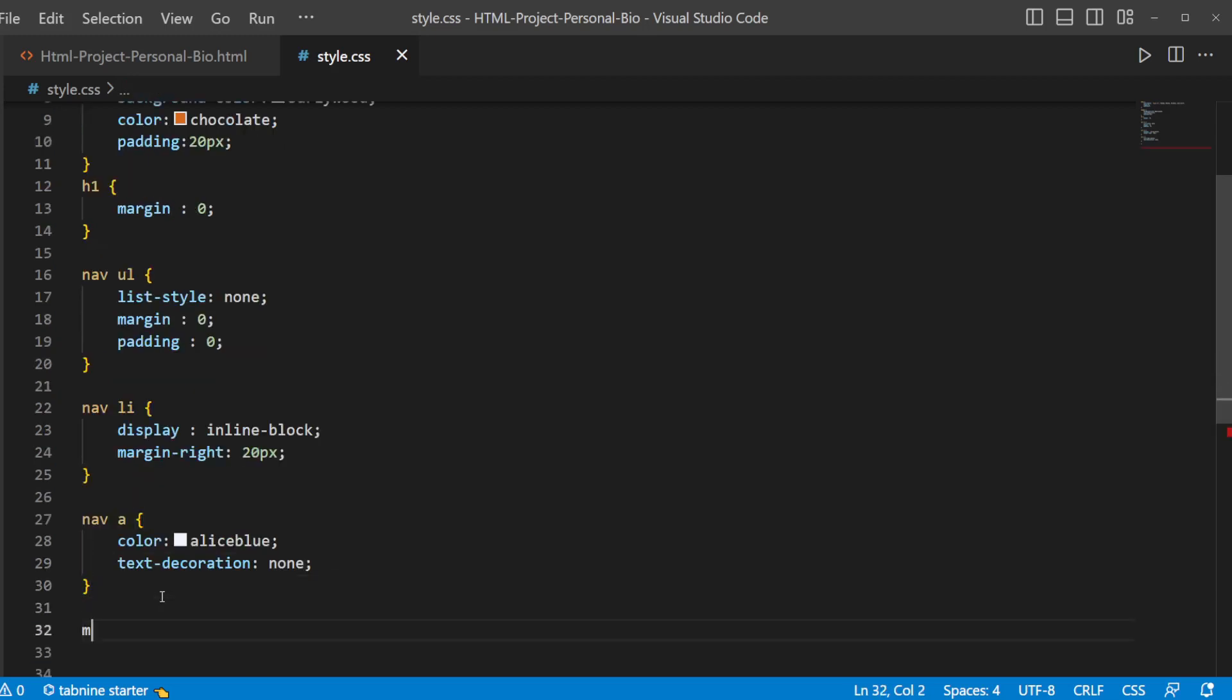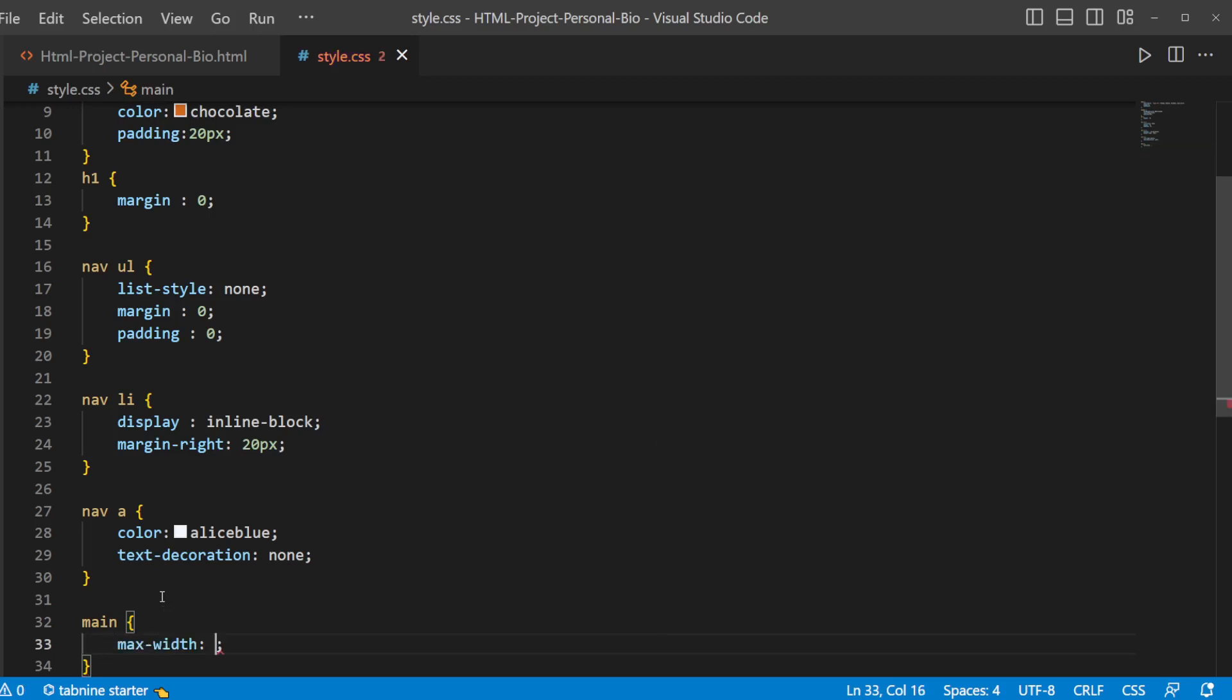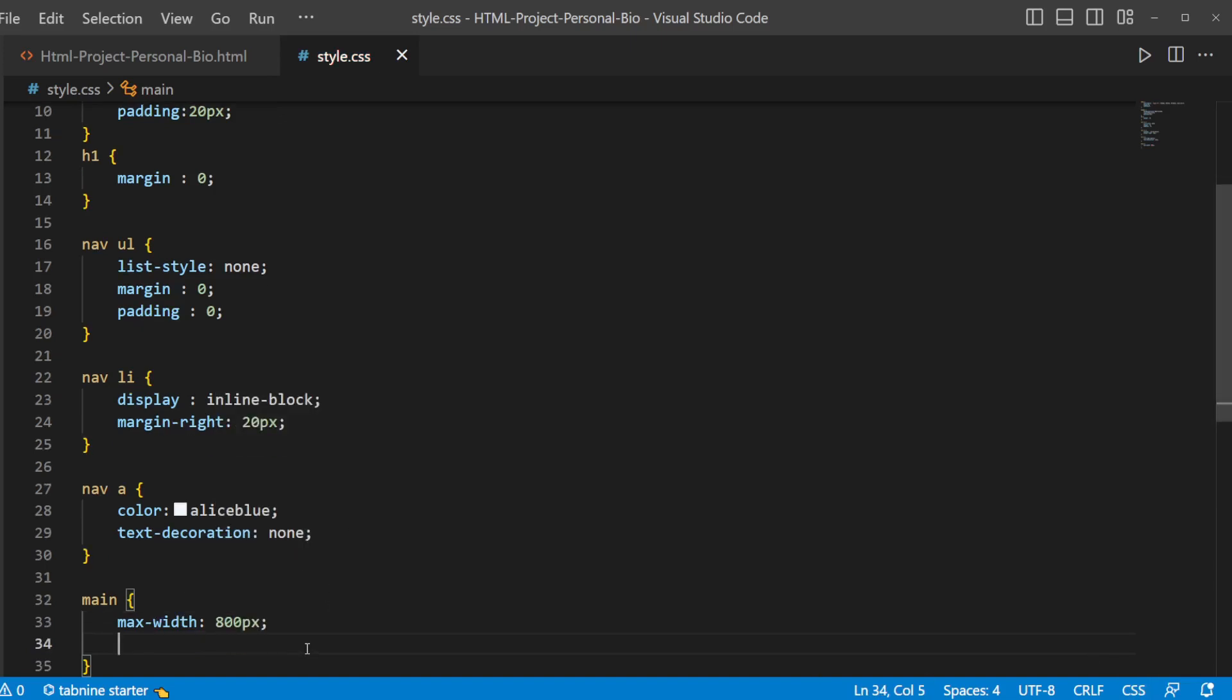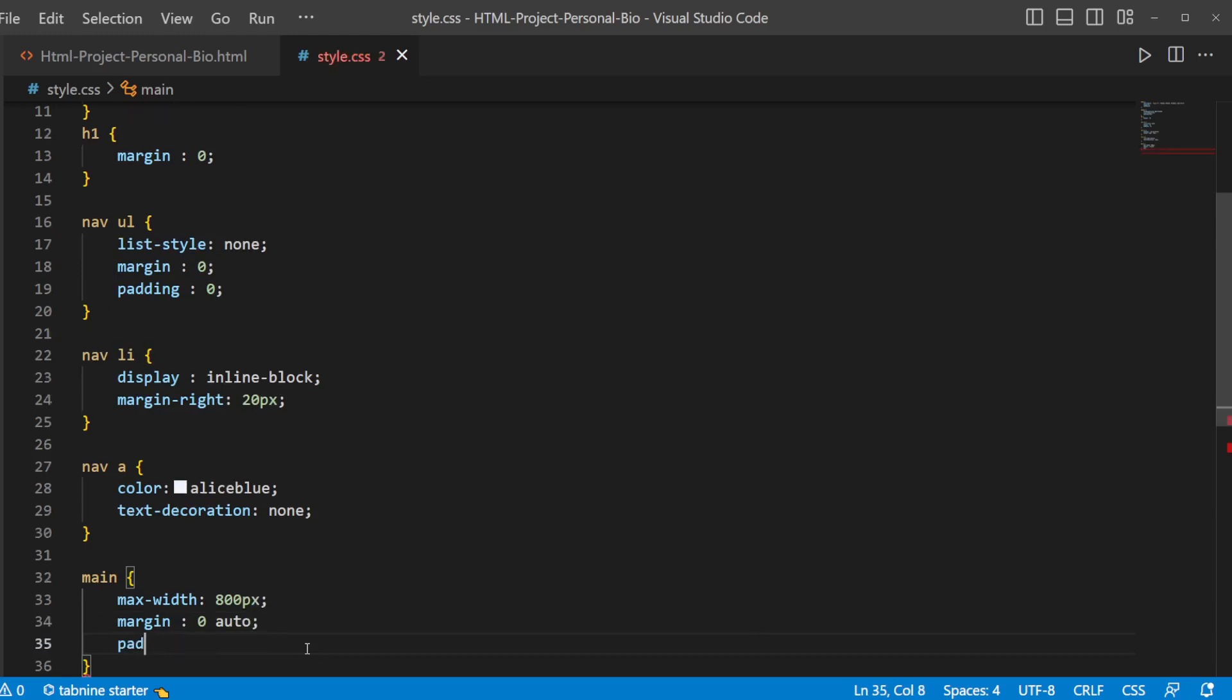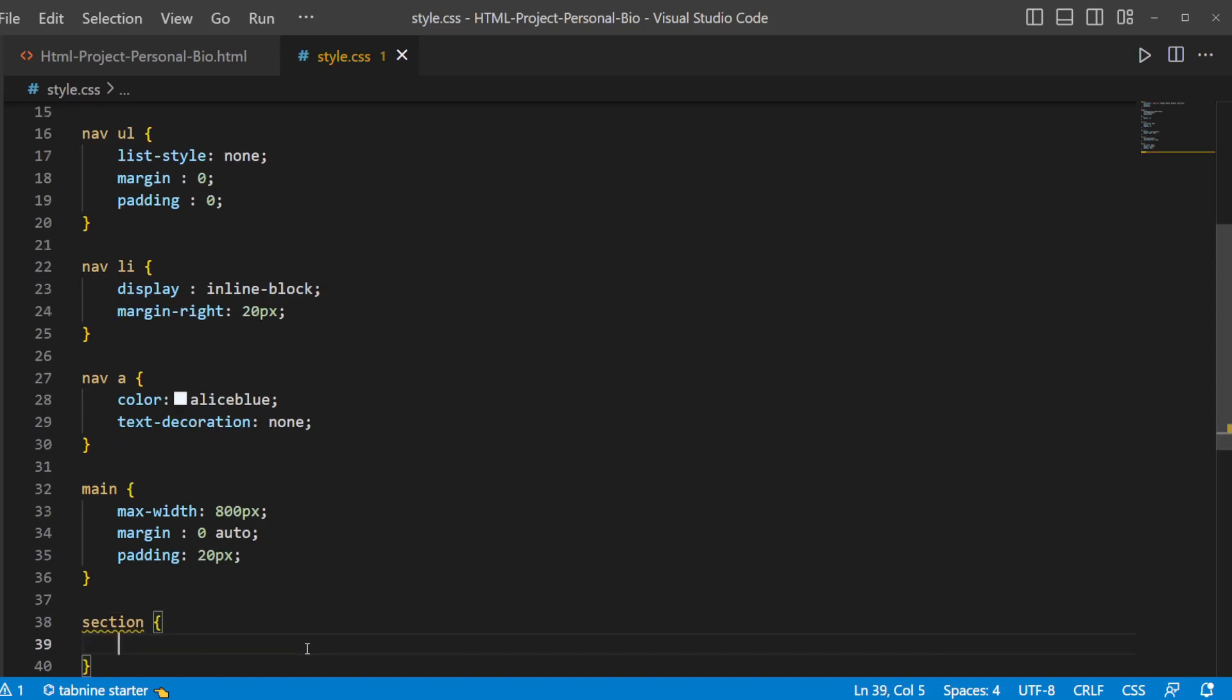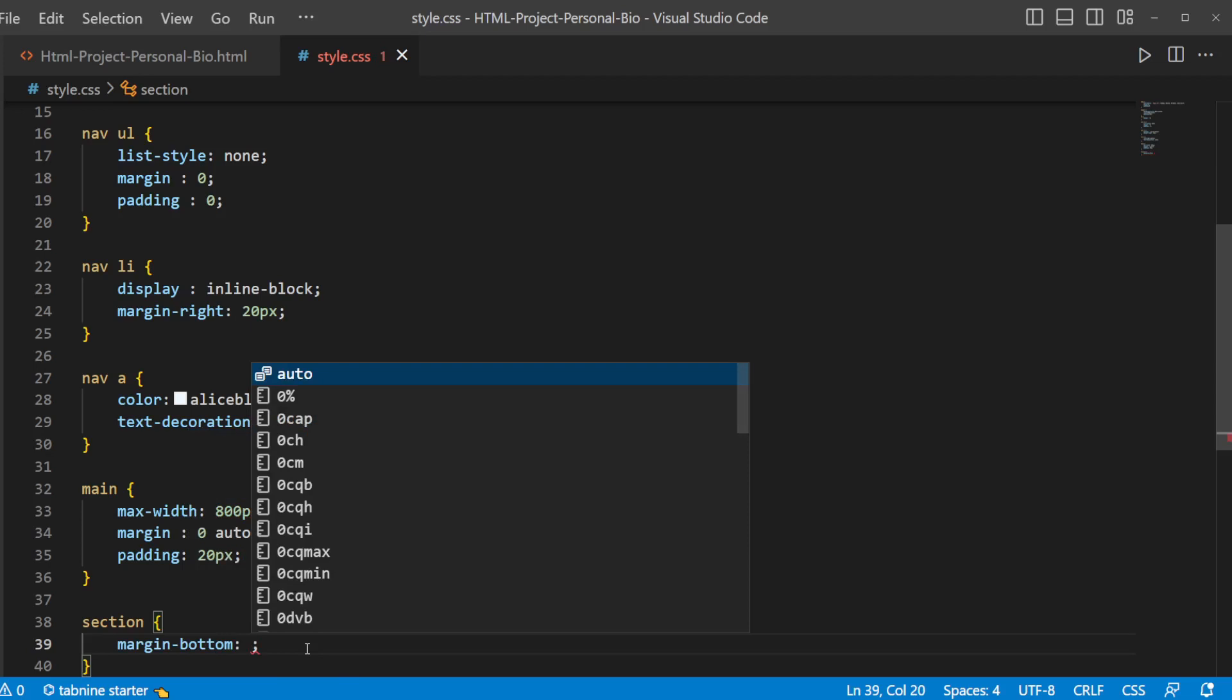Then let's style main. Margin which will be having a maximum width of 800 pixels. Margin to be of 0. Margin to have 20 pixel values.